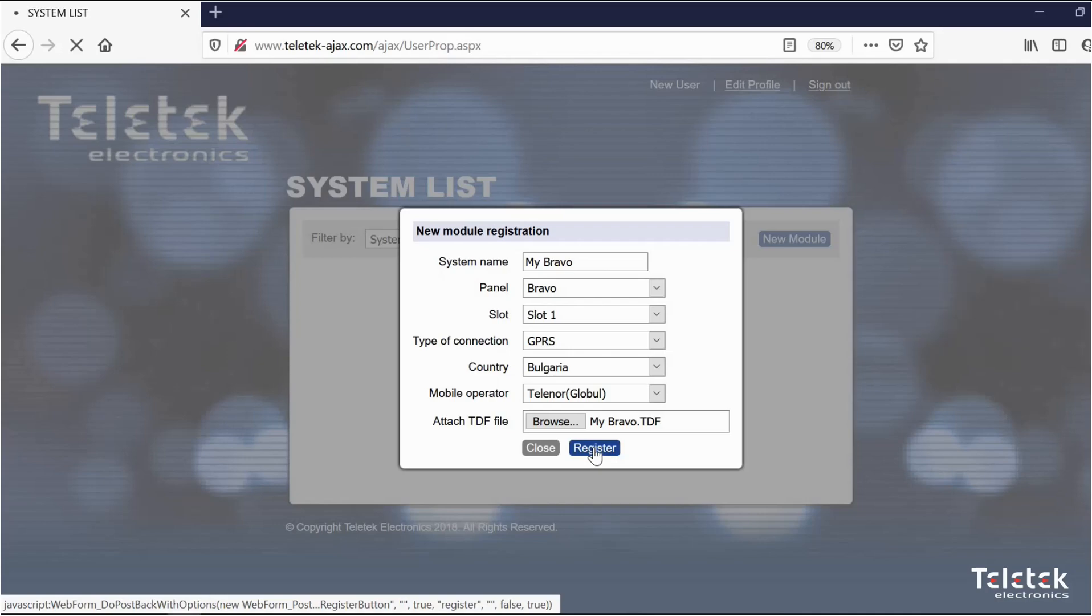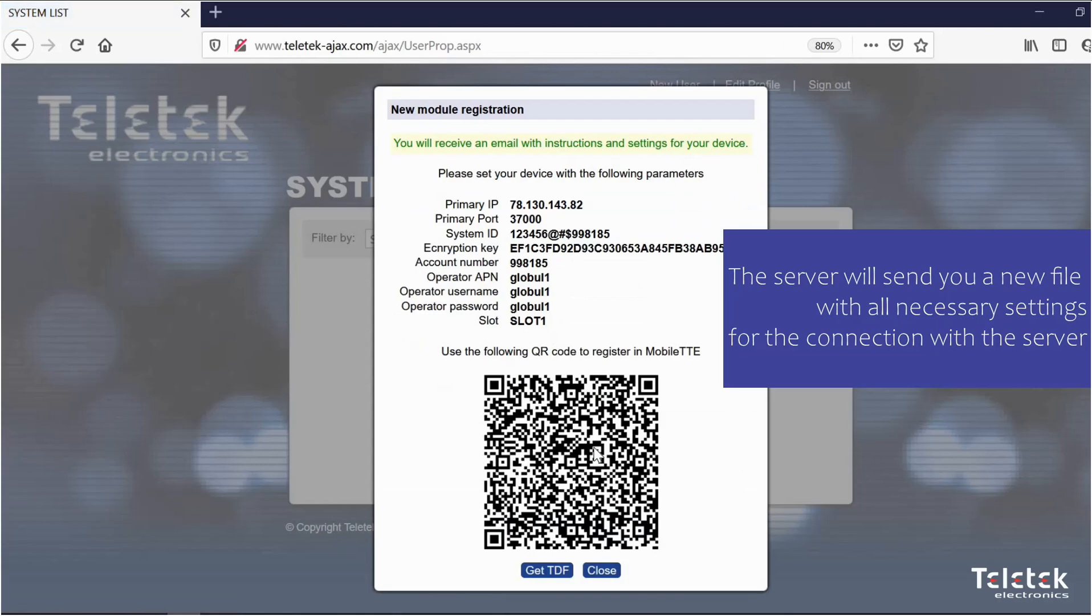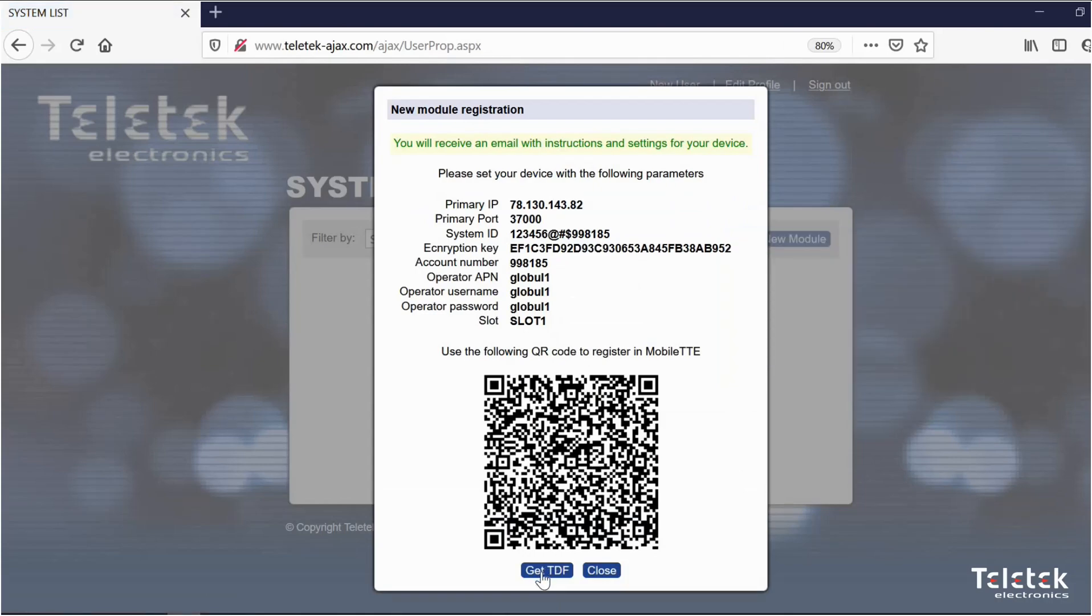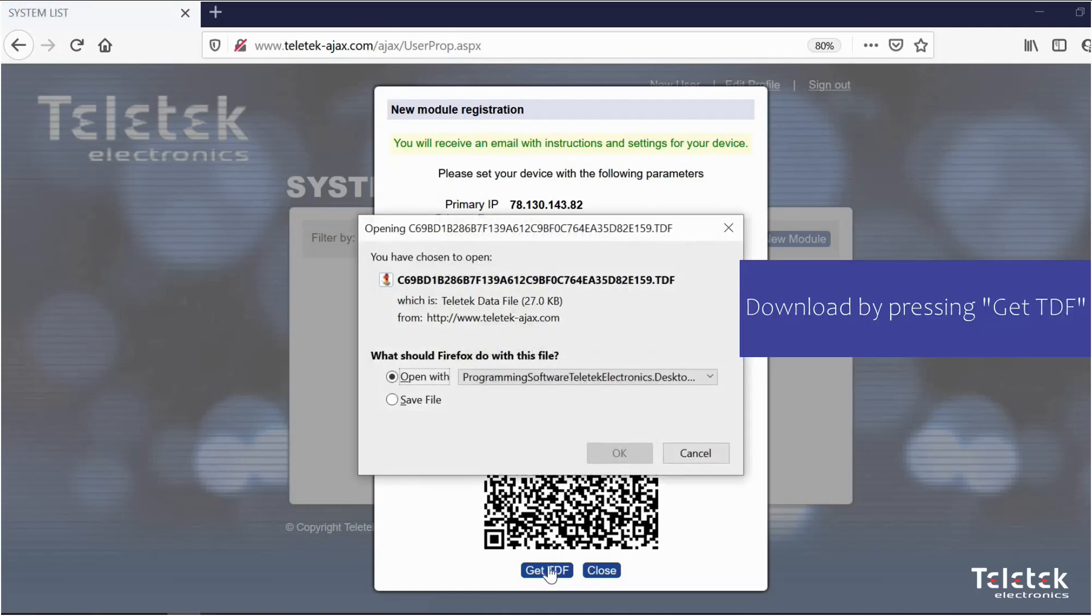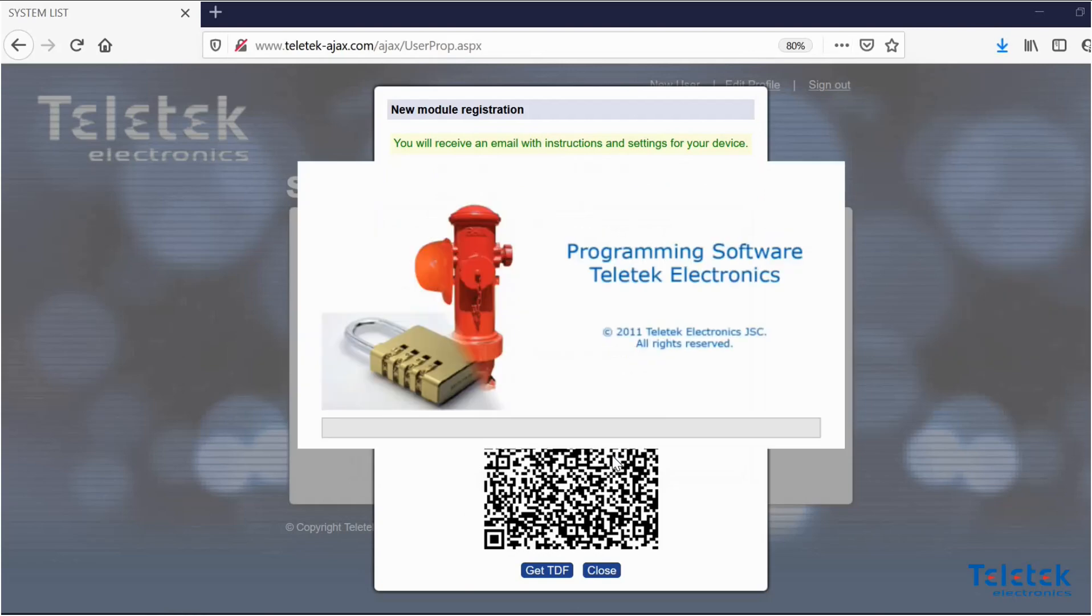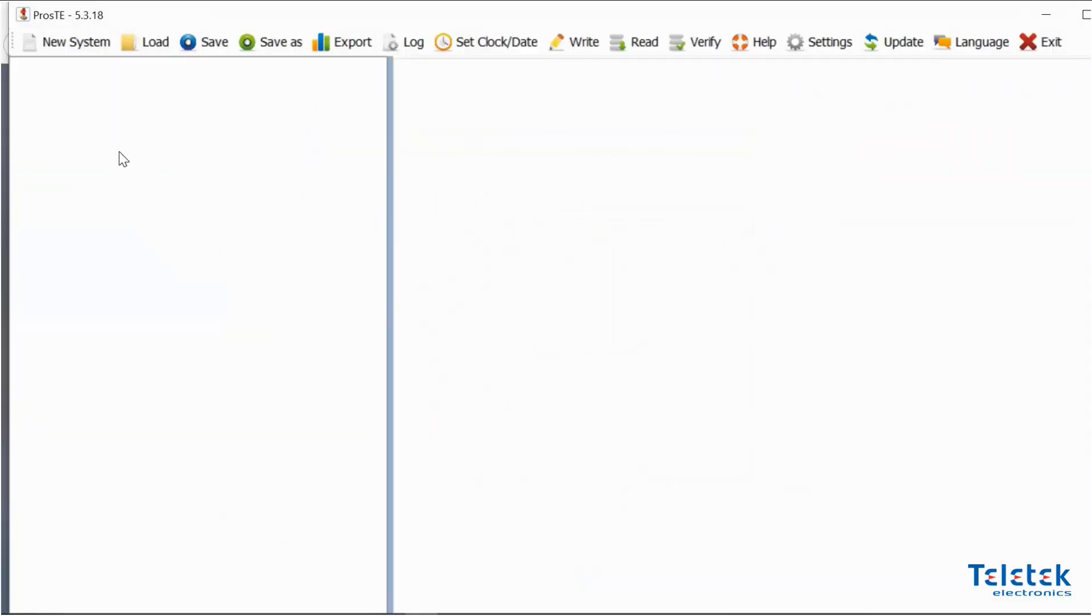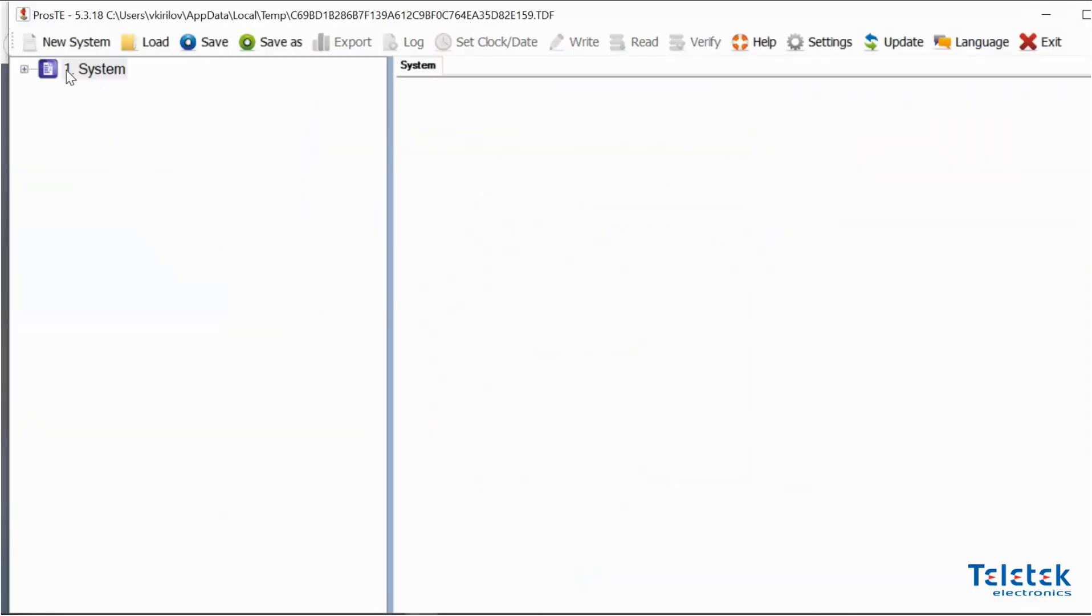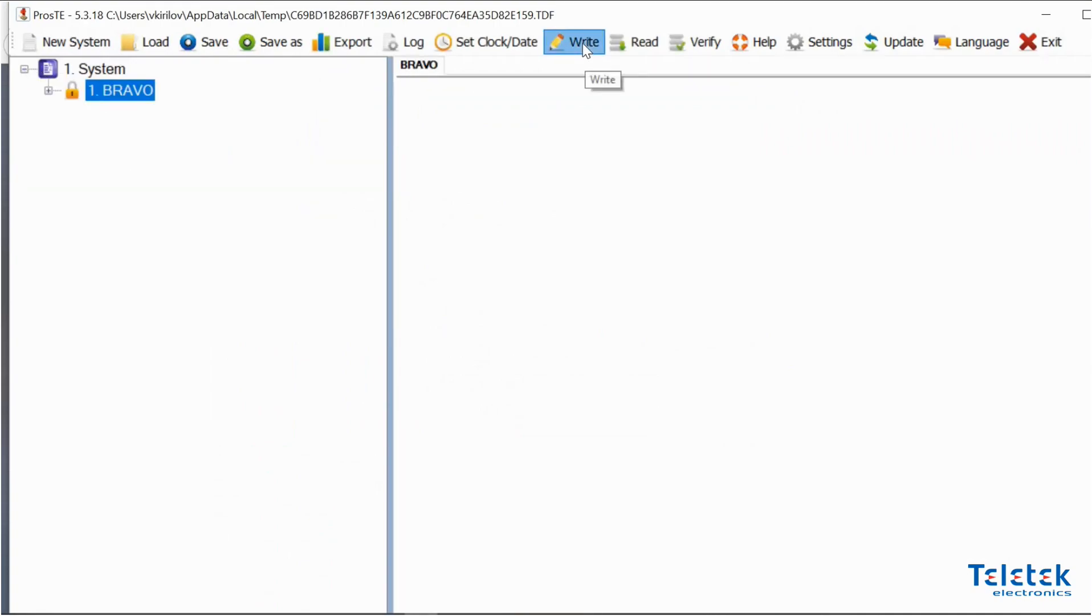The server will send us a new file which contains all the necessary settings for the connection with the server. We can download it by pressing get tdf. The only thing left to do is to open the file and write the new configuration to your Bravo system.